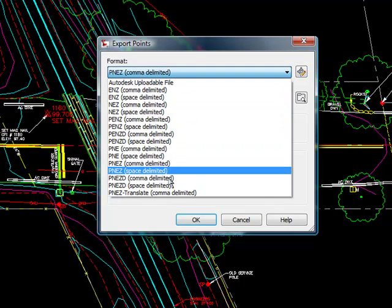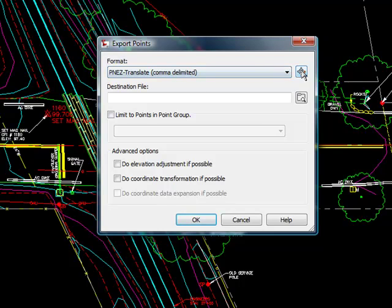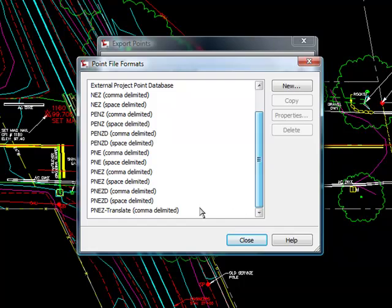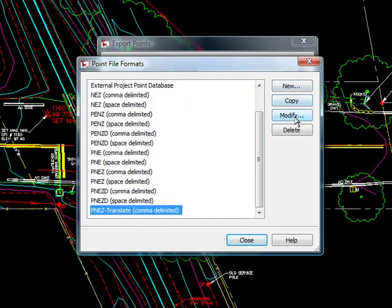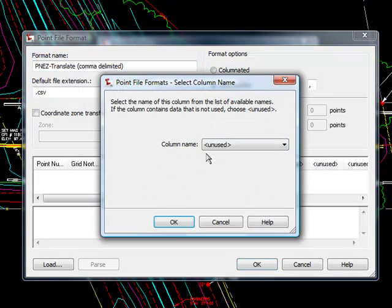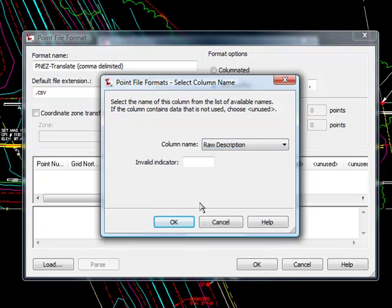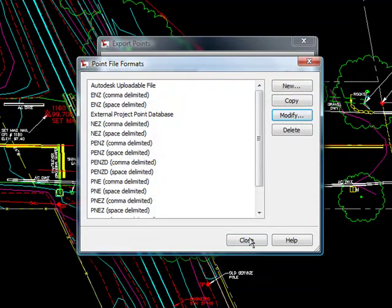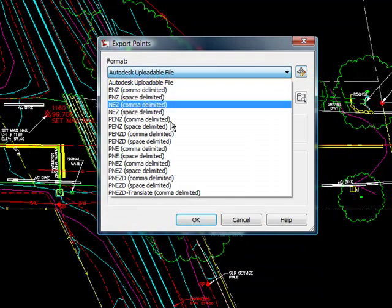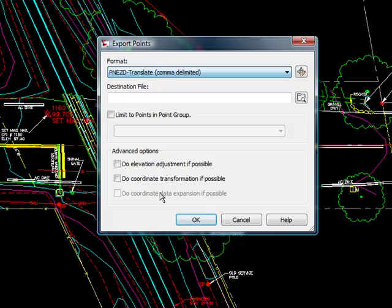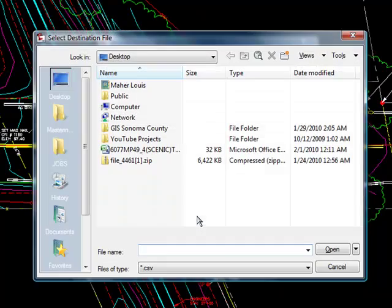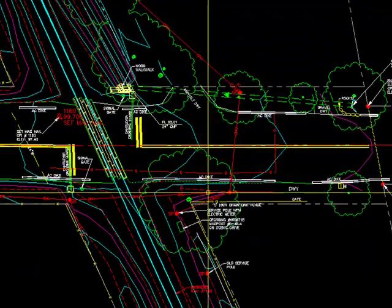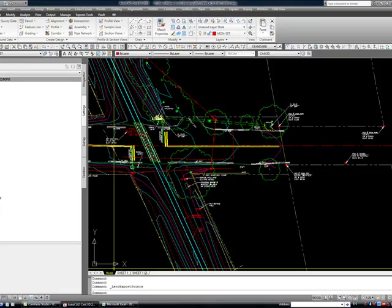You can always add the description. There it is. All the boxes should be unchecked. Click okay. Click okay. Replace.